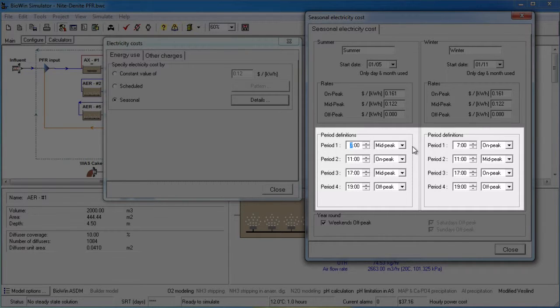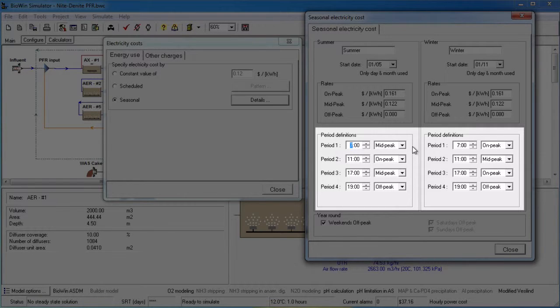From 11am to 5pm, on-peak prices apply. From 5pm to 7pm, mid-peak prices apply. And from 7pm to 7am, off-peak prices apply.